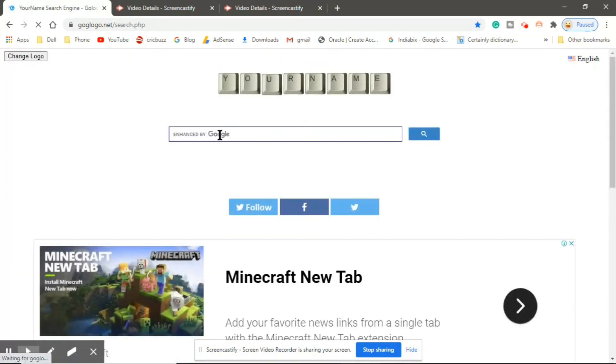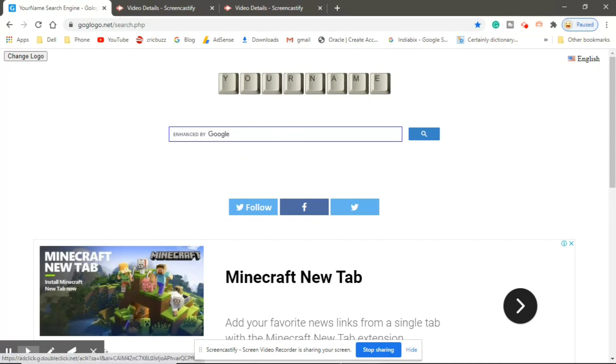Just enter your name, select the style, and click enter.